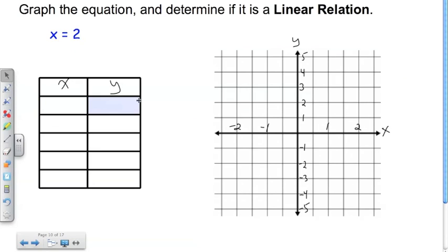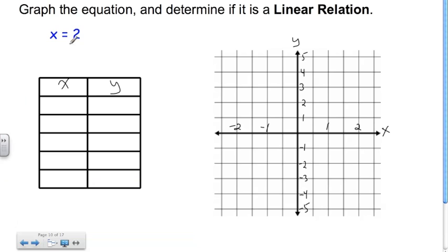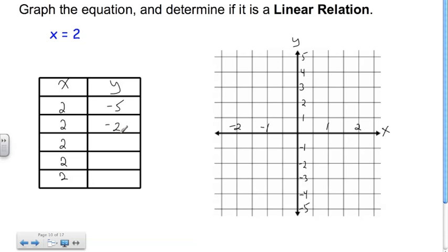Okay, so you should have gotten: you always have to choose 2 for x, because x is always going to be 2. And for y, let's just choose some standard values. Let's start with negative 5, then negative 2, and go up by 3. So this is going to be 1, then 4, then 7 — even though we won't be able to graph that last one because it's off my plot.